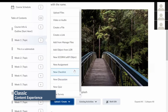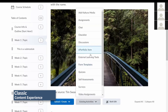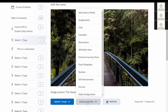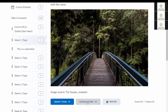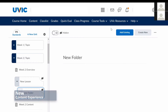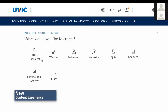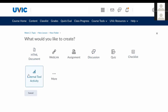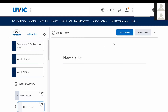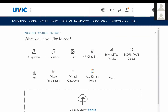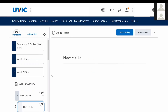Content can be added to the module by using the Upload, Create, and Existing Activities buttons, both of which expand a drop-down menu with options to choose from. Adding content in the new experience is visually intuitive and opens a new webpage from where the content type is selected. In the new content experience, there are Add Existing and Create New buttons. Unlike the classic content experience, file uploading is done in the Add Existing section.